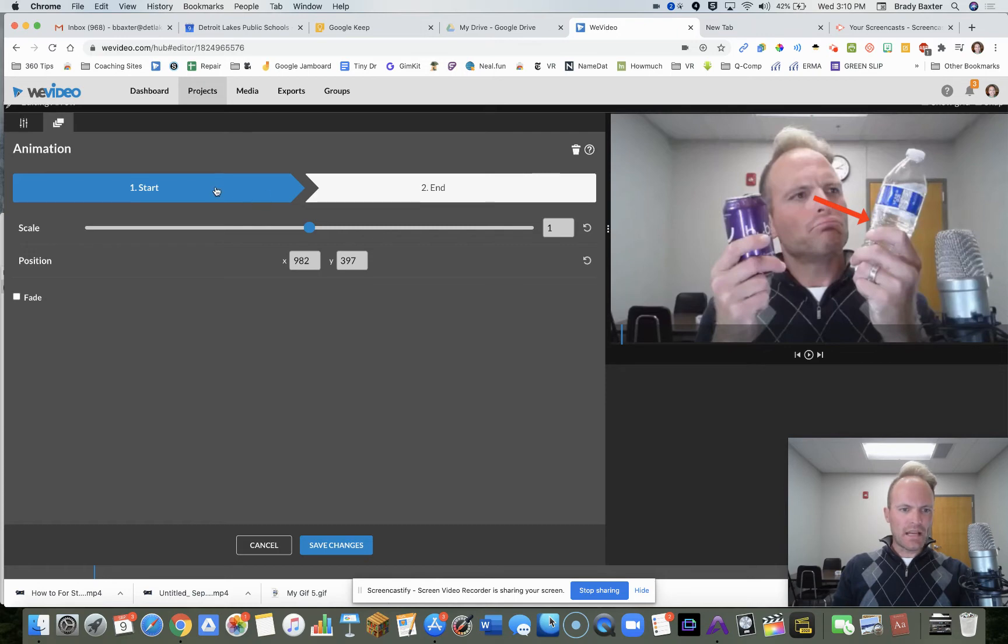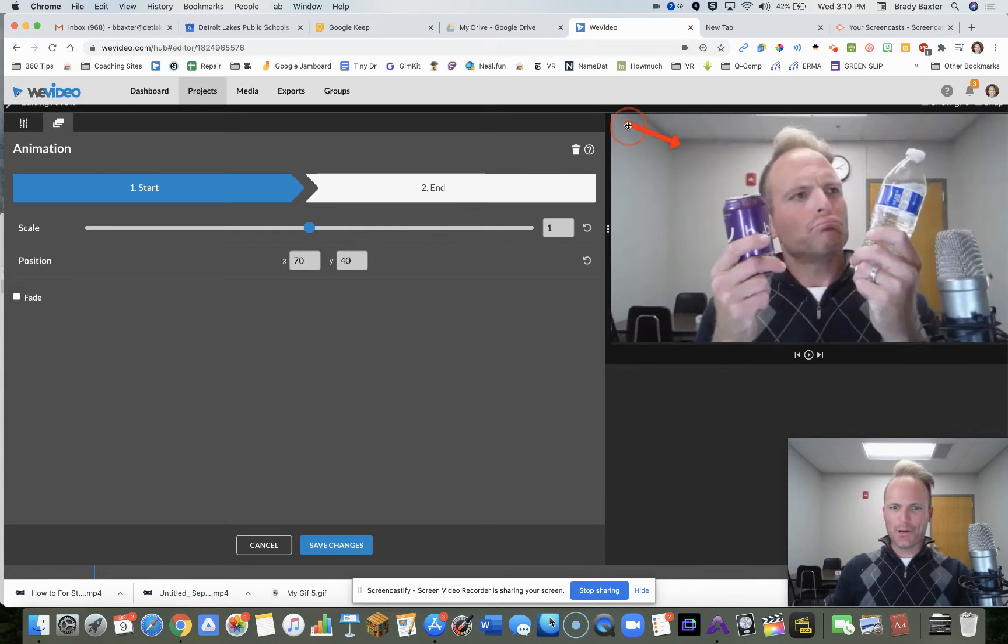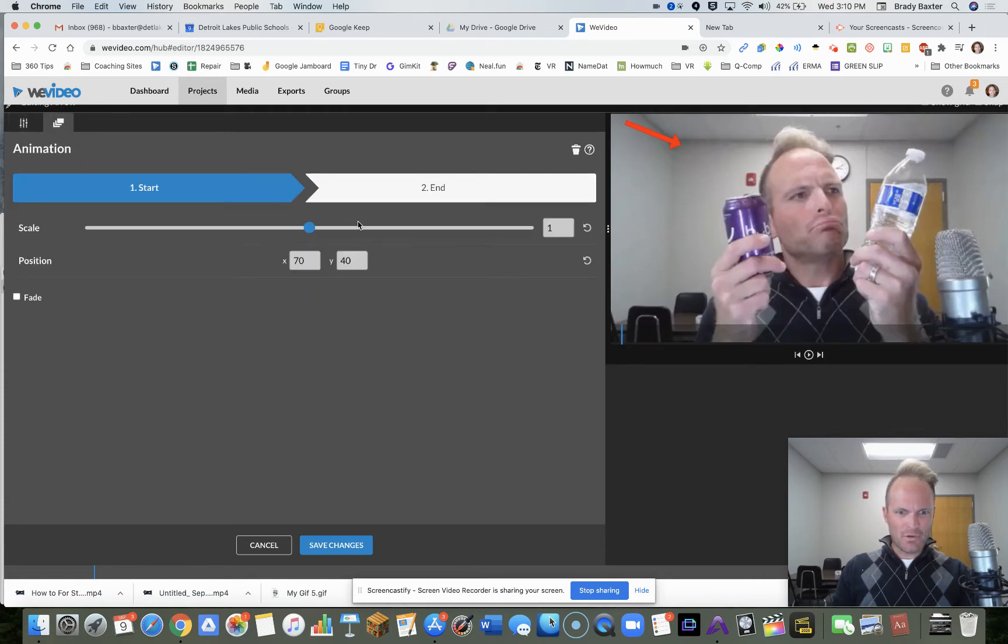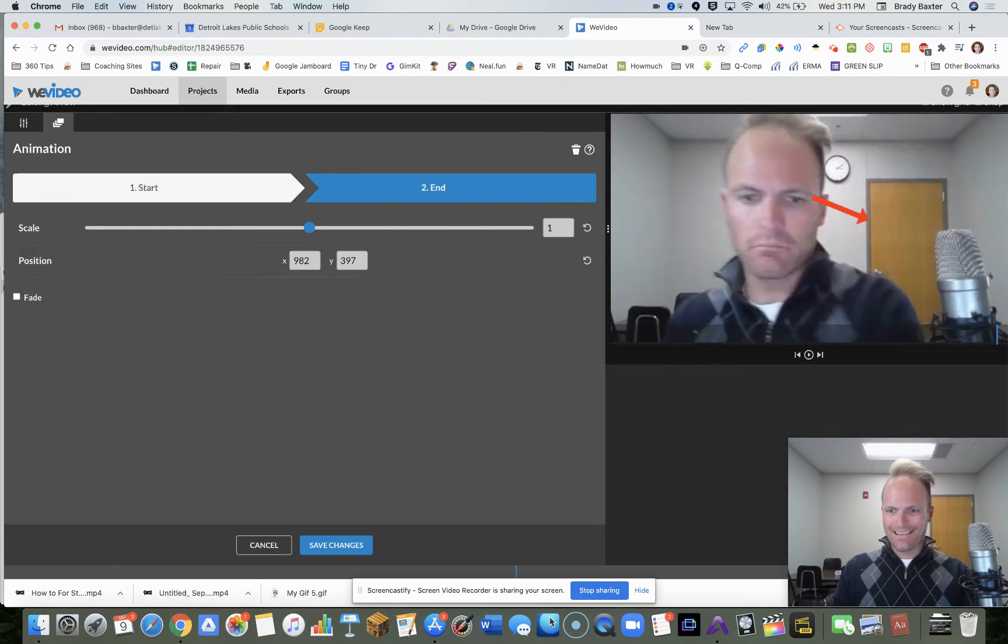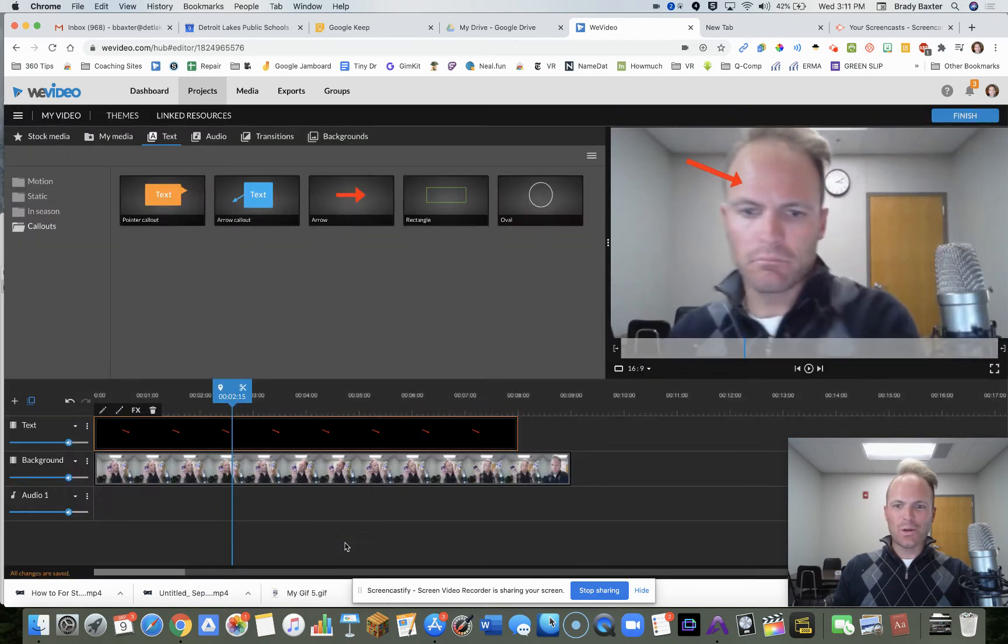So what we'll do here is at the start, here's how we're going to do this. At the start, we'll have it over here. Trust me on this. We can't move it that way. So we'll start it off in the top left corner. Now at the end, you're going to have it right there because that's where the water bottle is for the majority of the video. We'll hit save.